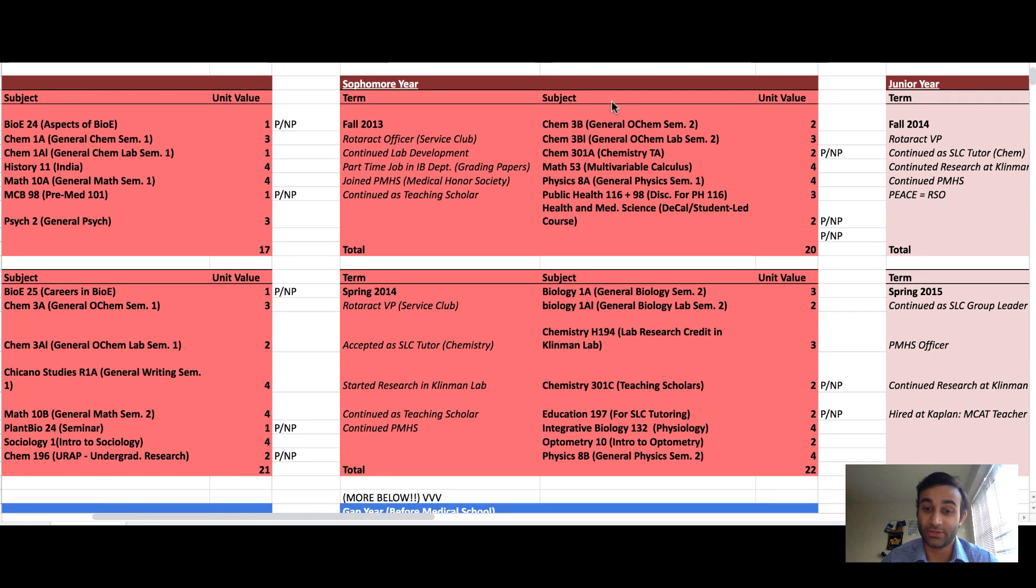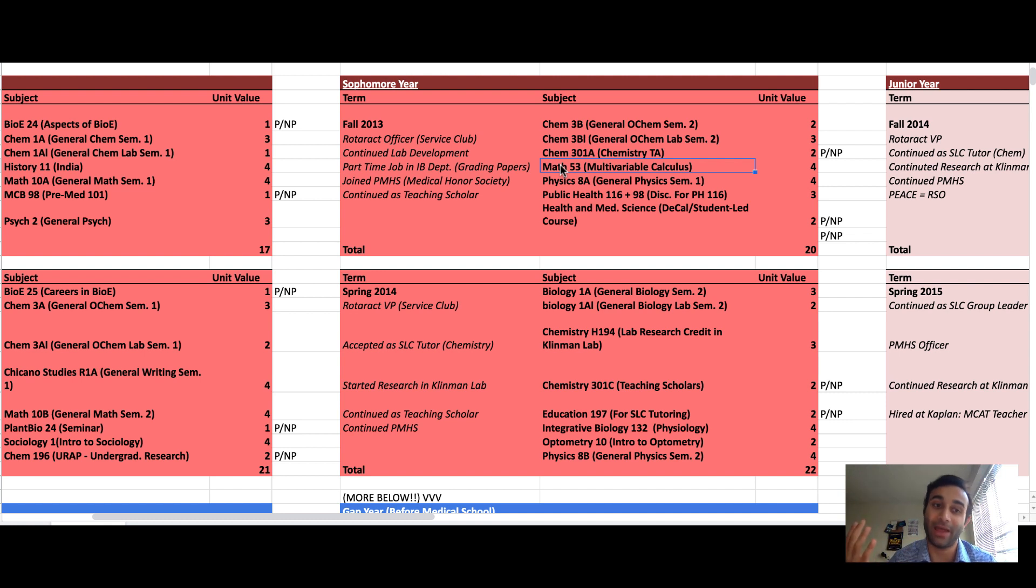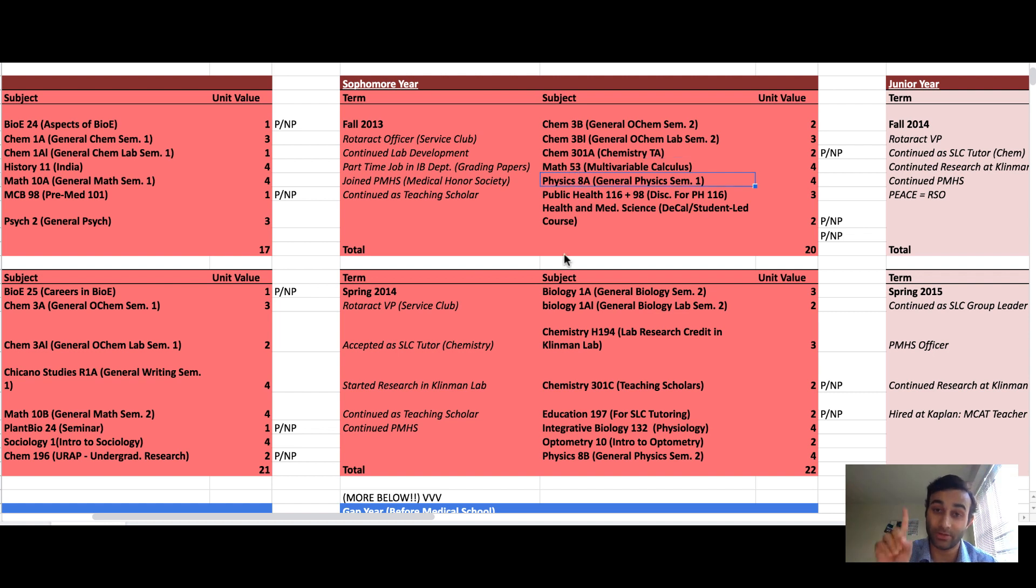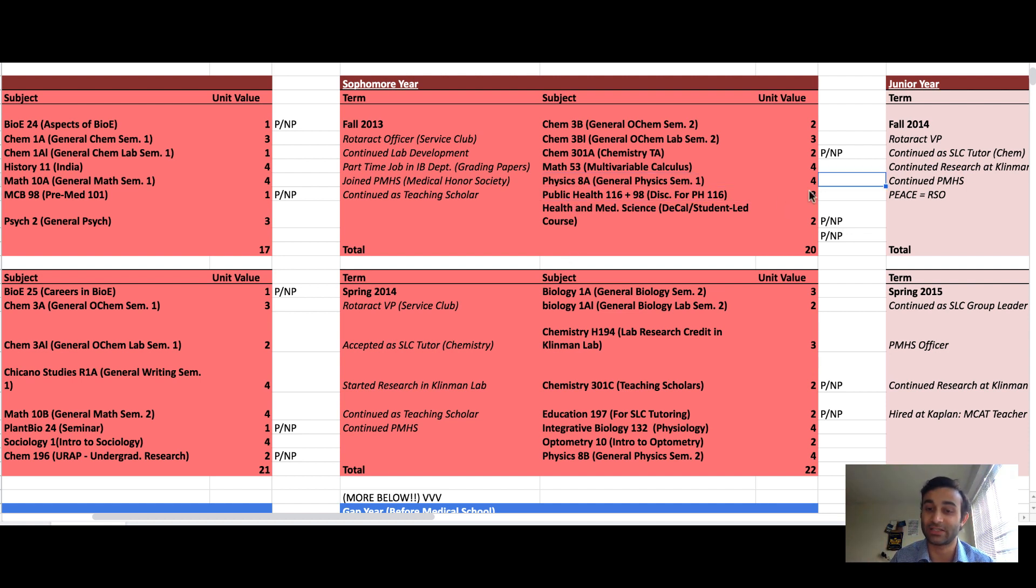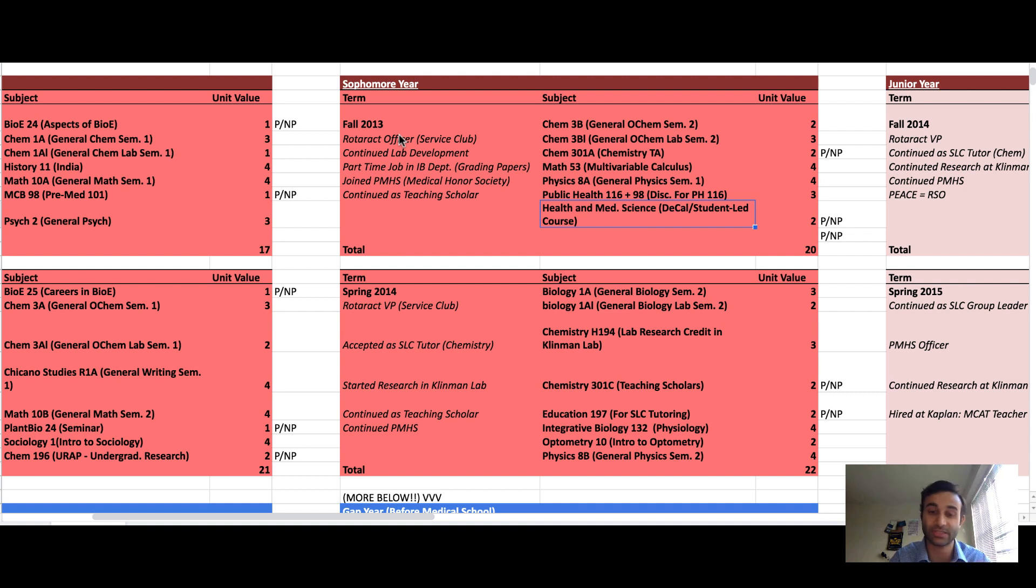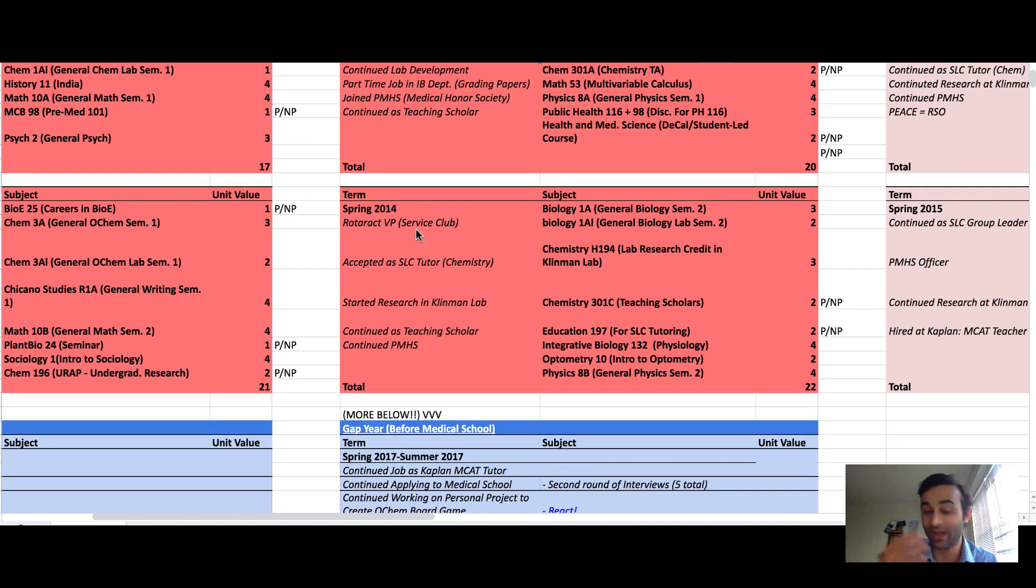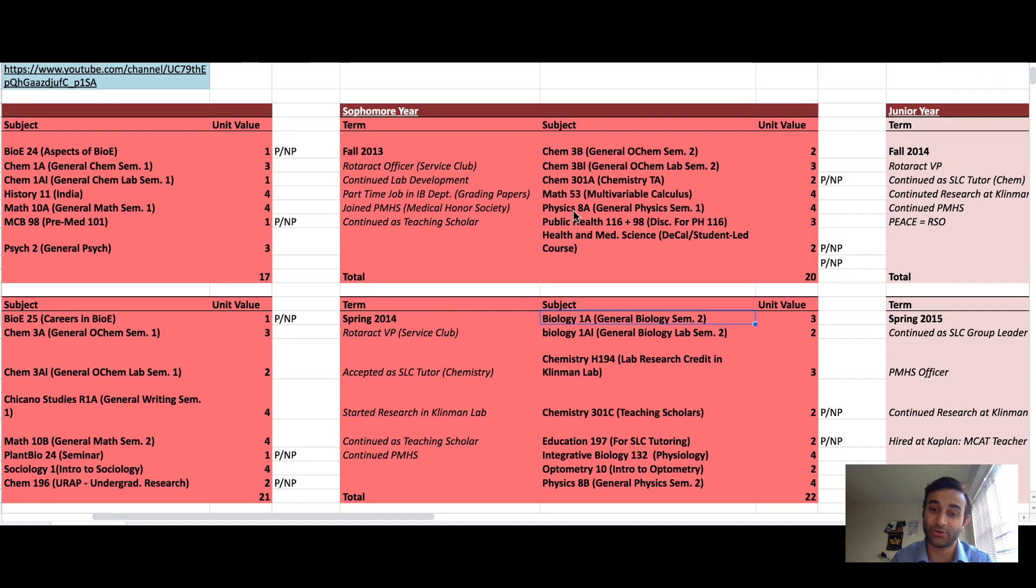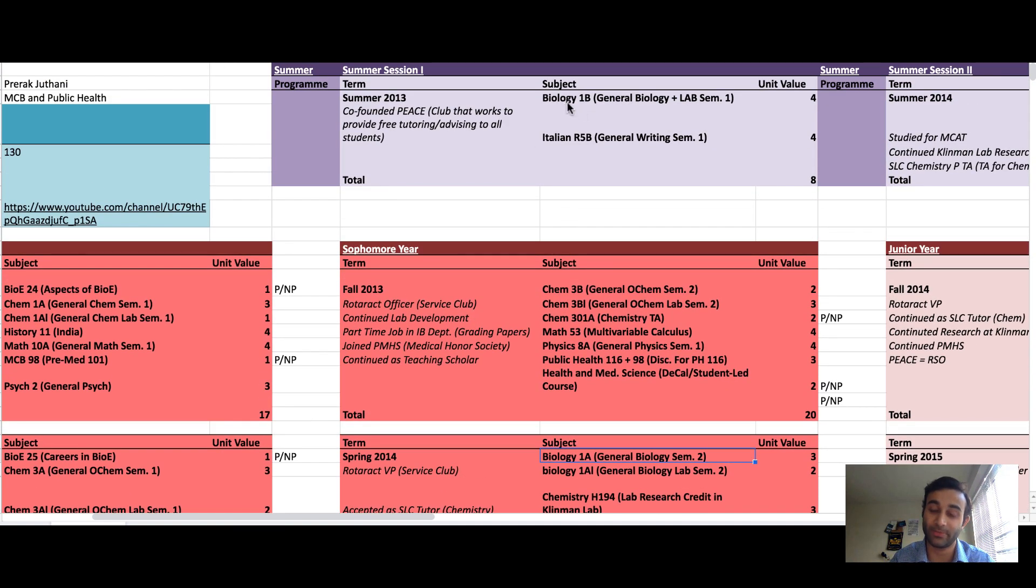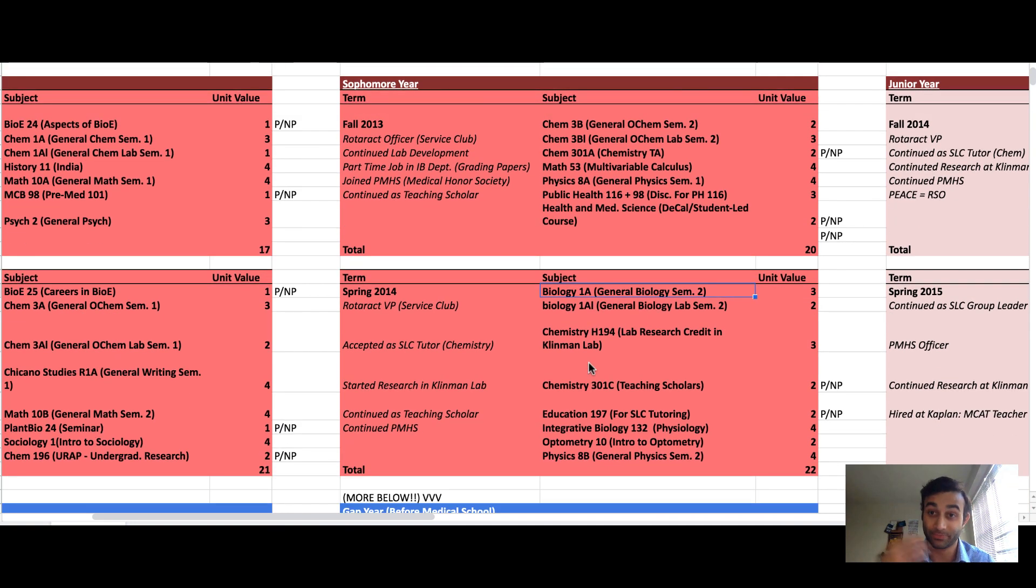In my sophomore year I took the second half of my organic chemistry requirement. You need one year of organic chemistry for medical school. I took multivariable calculus because I was really into math at that point. I took the first half of my physics requirement, you need one year of physics. I took some pass no pass classes which included a public health class as well as this student-led course about health and medicine. I continued my basic lab position making labs for incoming students and moved up to a leadership role as a Rotaract officer.